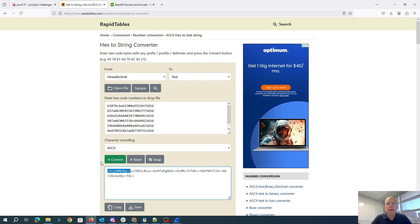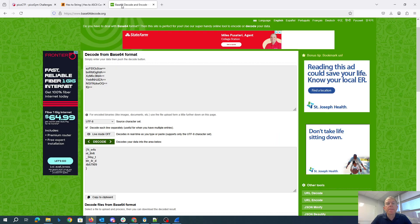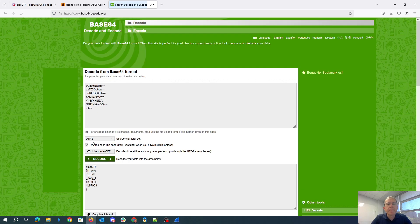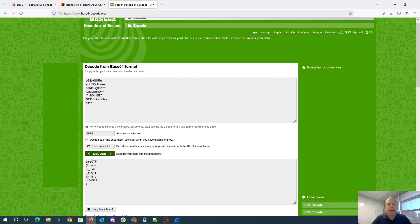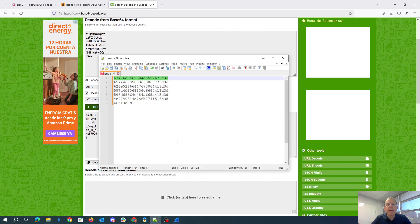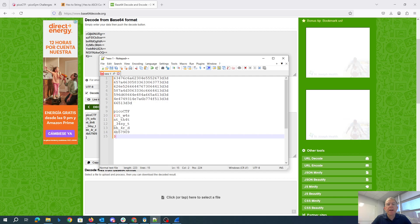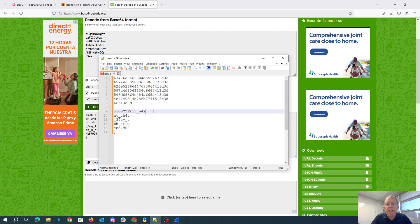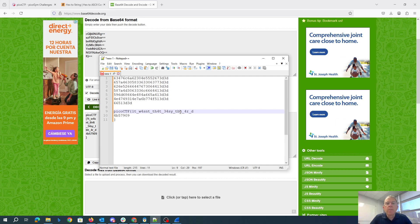Grab that one. Yeah, okay, so that's going to be the whole flag. We can copy that, put it back here. Get rid of those extra line feeds. So that'll be Pico CTF. It wasn't that easy. TBH, to be honest. And then we'll get this one with four R's and this big long hex string. All right, there we go.